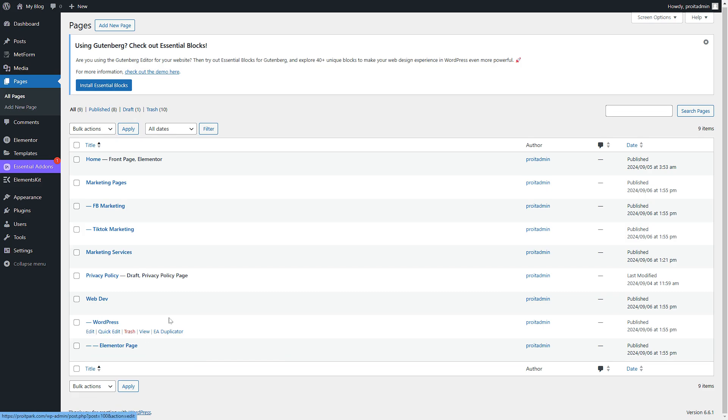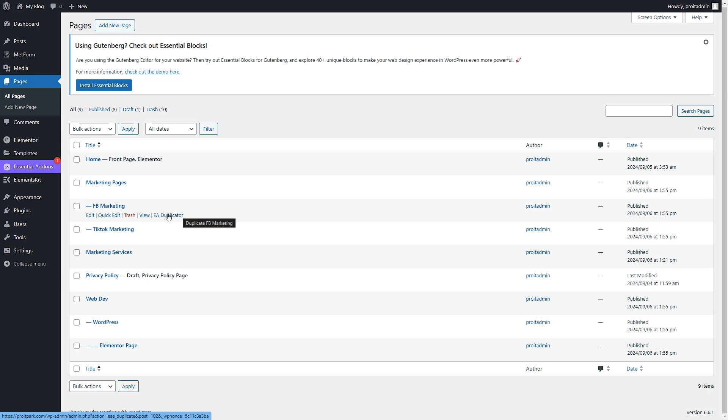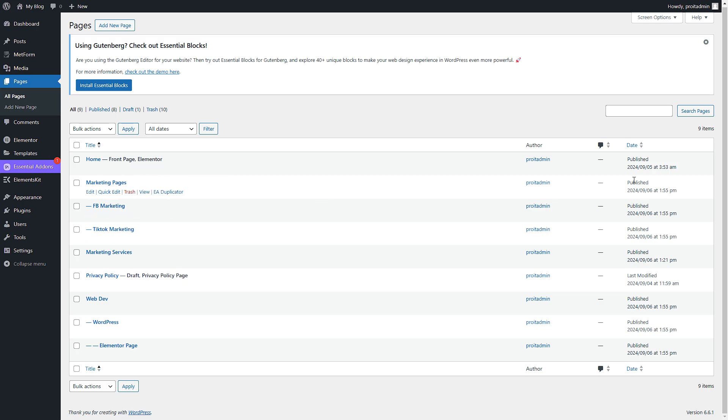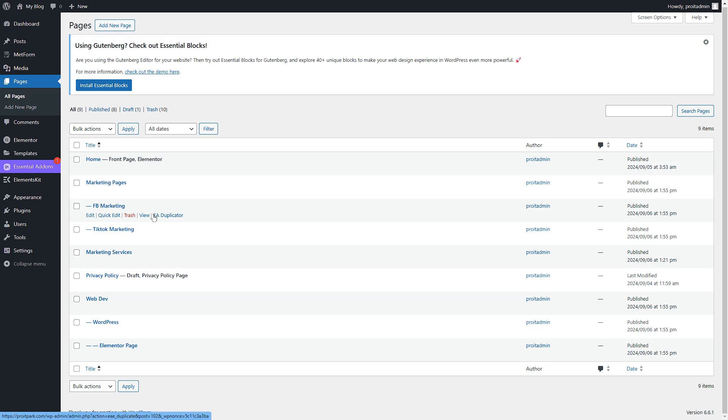So this is how you can create bulk pages, and if you want to create posts it will work in the same way. And you can see that our pages are also published, so we don't have to go to each page and publish it again and again. So this is a quick fix for your tedious work.